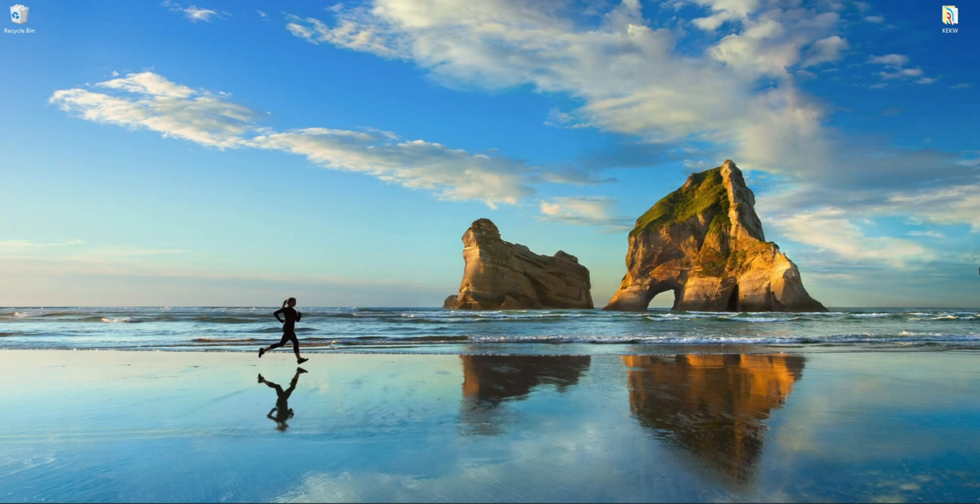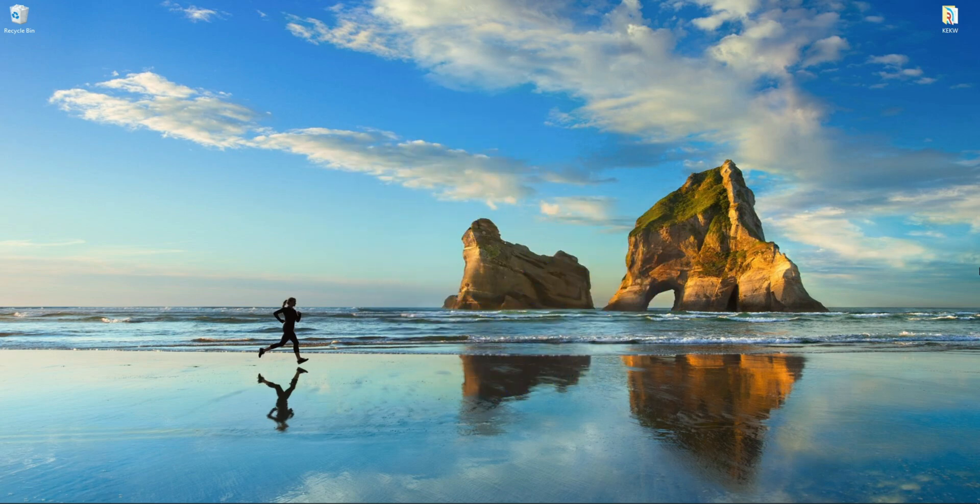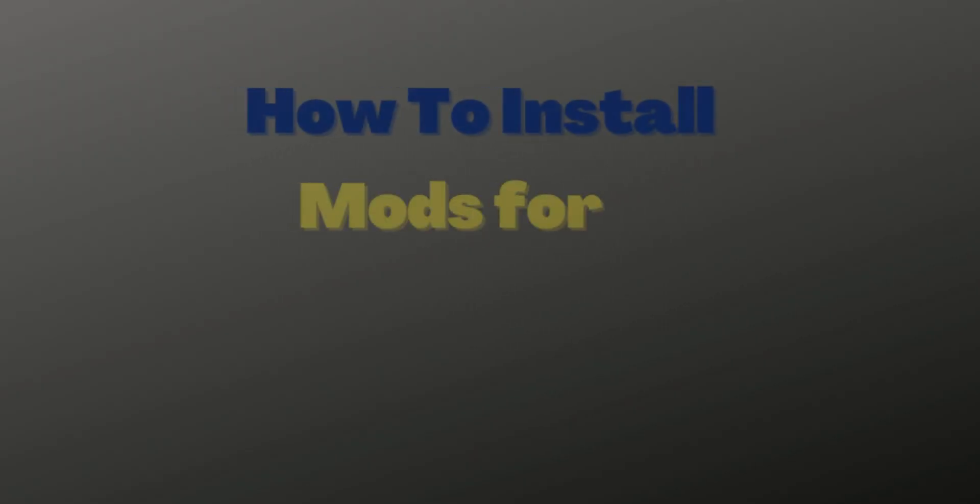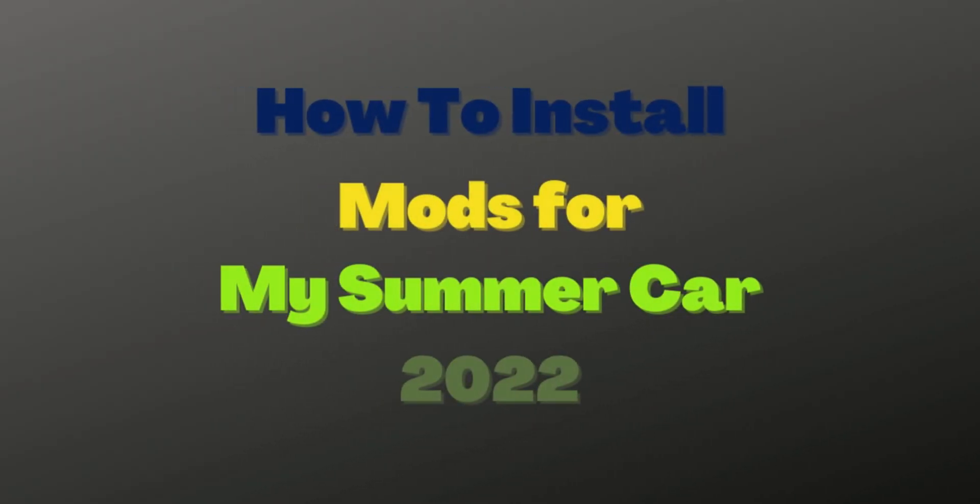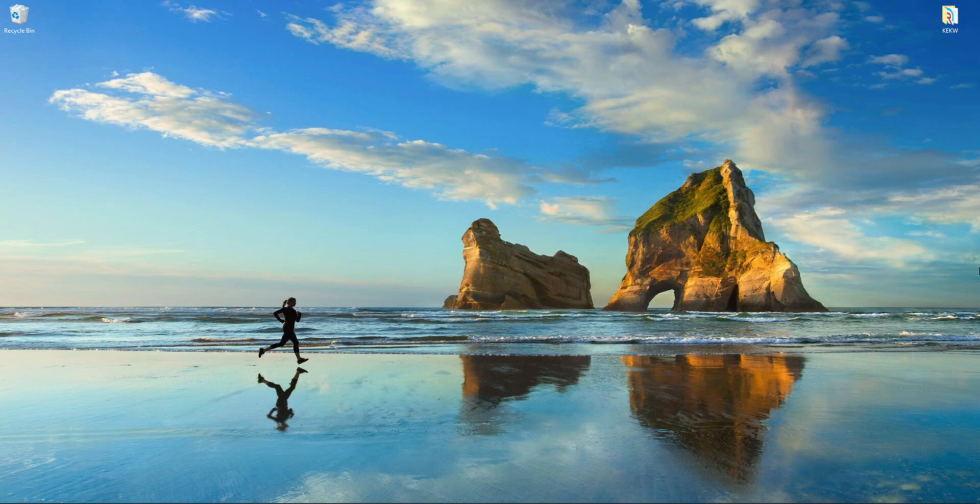G'day, g'day, how are we all? Welcome to another My Summer Car video. In today's video I'll be showing you how to easily install mods for My Summer Car. Are you ready? Let's begin.